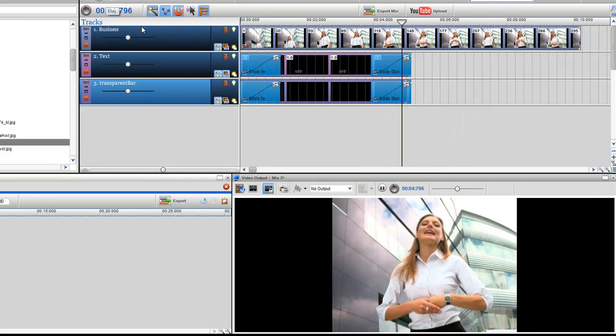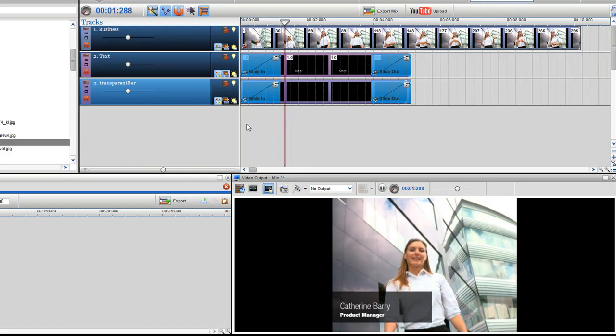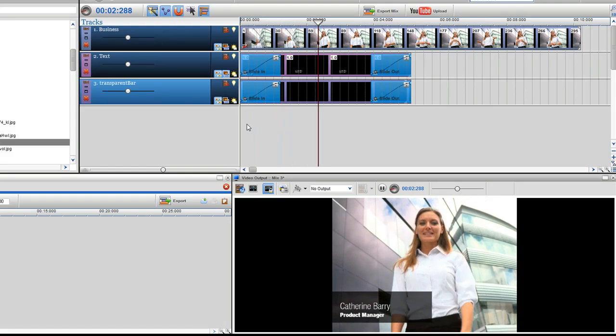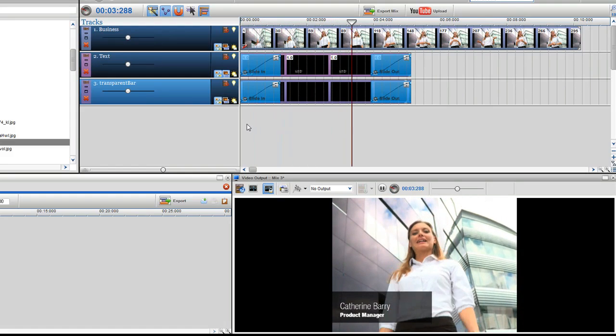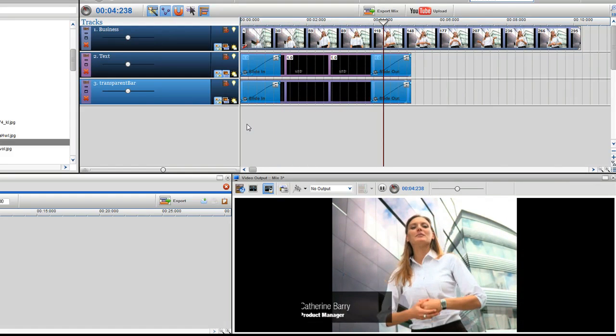My text now has movement and has definitely enhanced my video, giving it that professional touch.